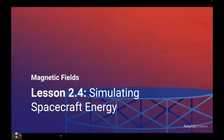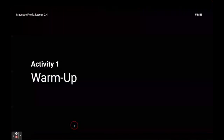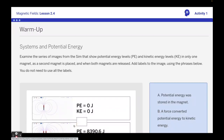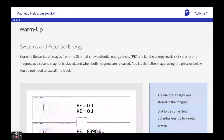Good morning, amazing students. We're going to be in lesson 2.4 today for magnetic fields. For the warm-up, you've got this slide where you're asked to examine these three series of magnets from the sim. It shows the potential energy levels as well as the kinetic energy levels — first with one magnet, then as a second magnet is placed, and finally when both magnets are released. You're going to add labels to the image to explain what's happening in each of the three scenarios. Not all of the labels are going to be used, so take about three minutes to do this.